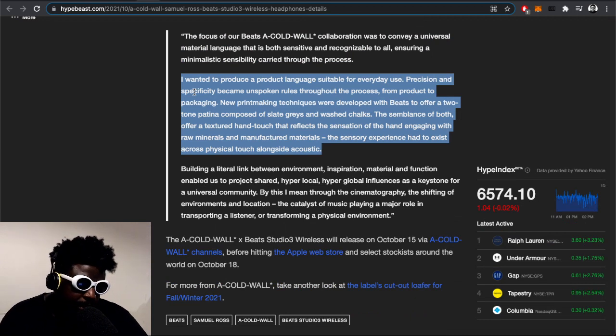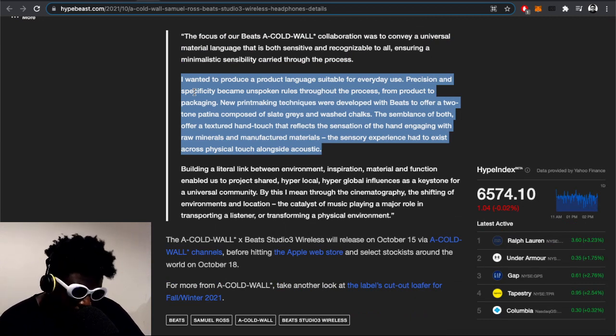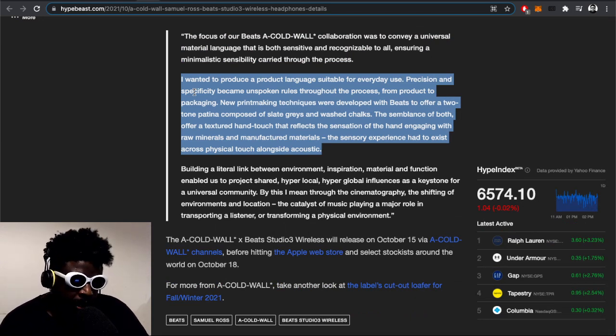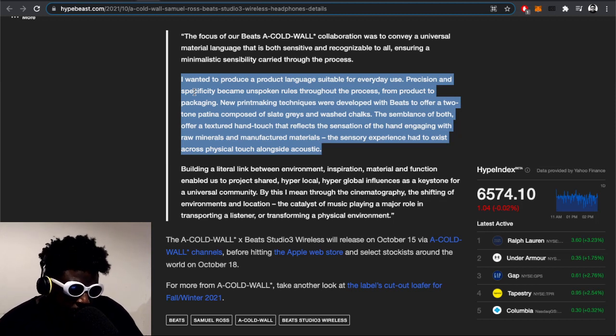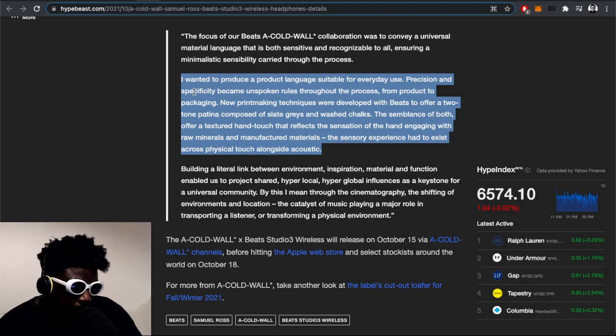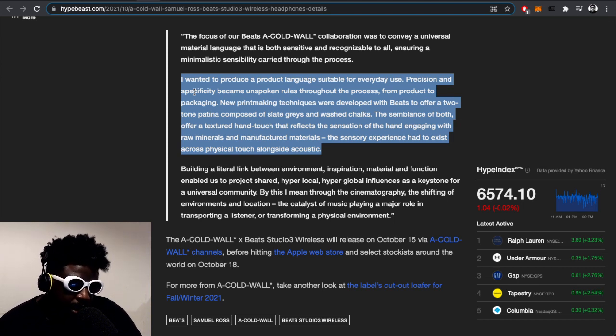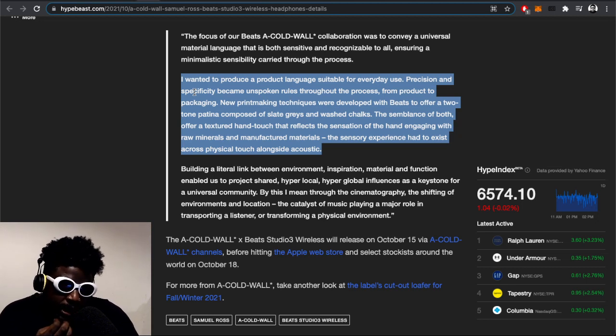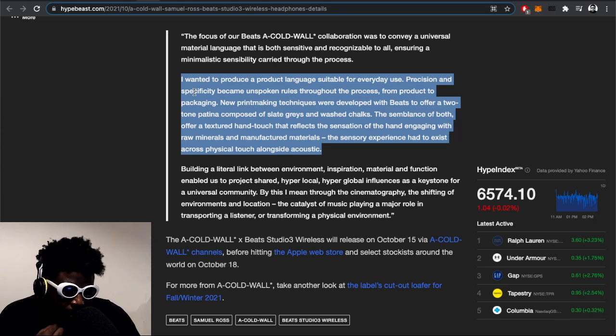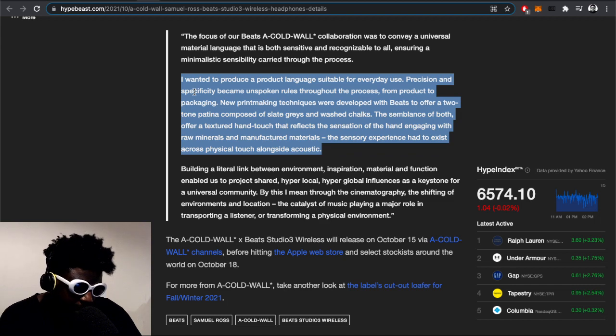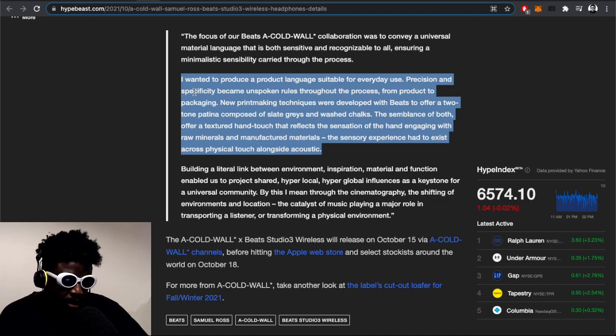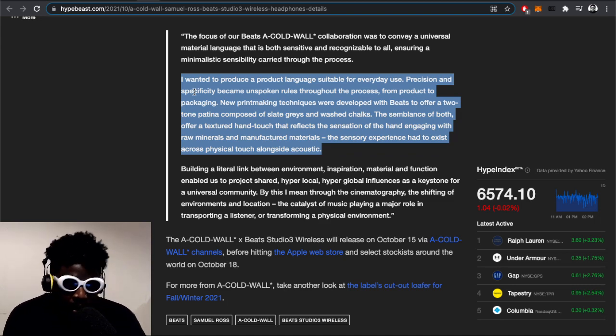He continues: 'I wanted to produce a product language suitable for everyday use. Precision and specificity became unspoken rules throughout the process, from product to packaging. New printmaking techniques were developed with Beats to offer a two-tone pattern composed of slate grays and washed chalks. The semblance of both offer a texture, a hand touch that reflects the sensation of engaging with raw materials and manufactured materials.'